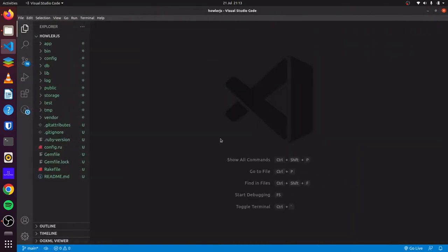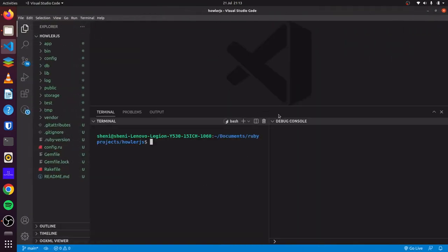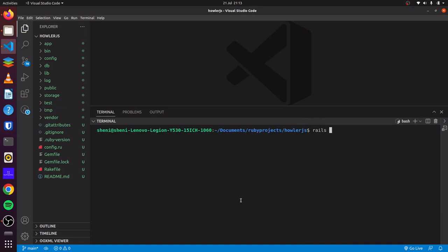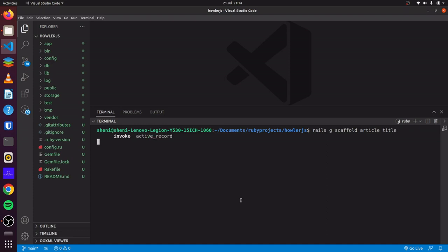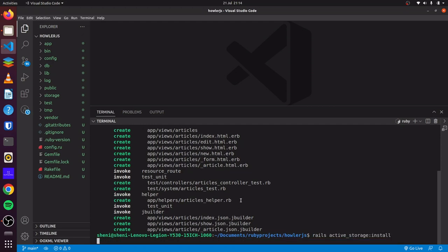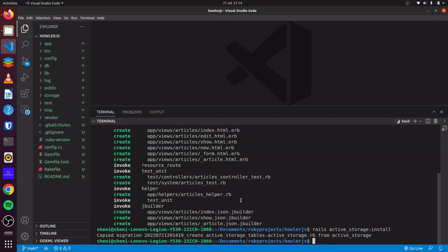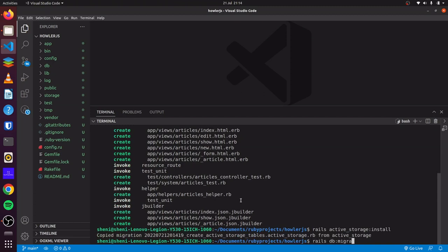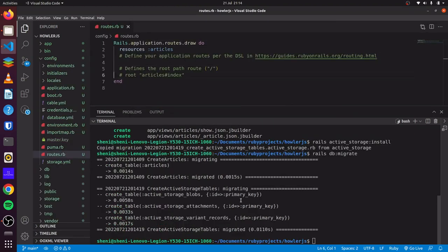We have our blank Rails application here, and we will generate a scaffold. I will simply call it article with a title. And also install Active Storage. This is what we will use to attach our audio files. Now that we have done that, we can run Rails DB migrate. Then we can update our routes and change the route to articles.index.